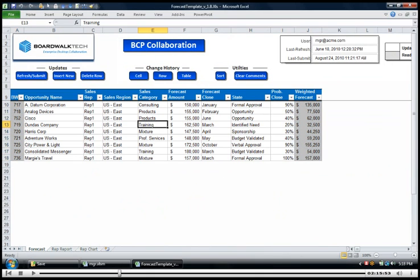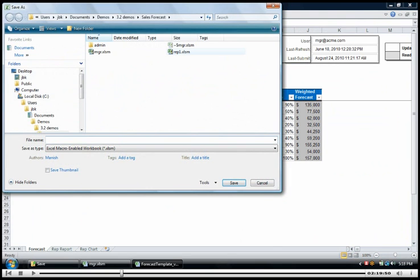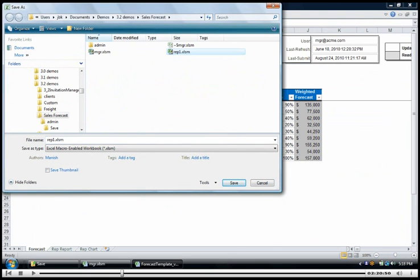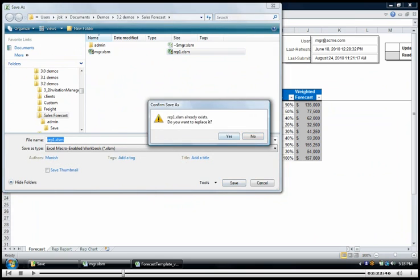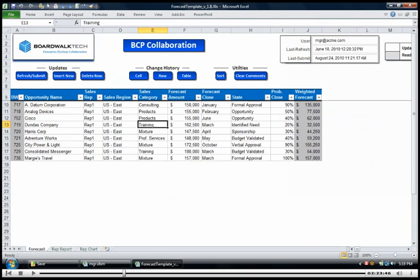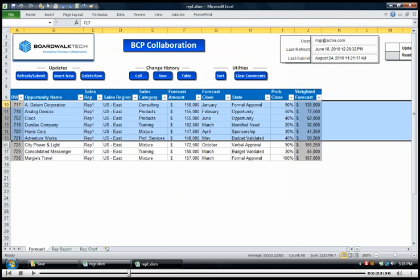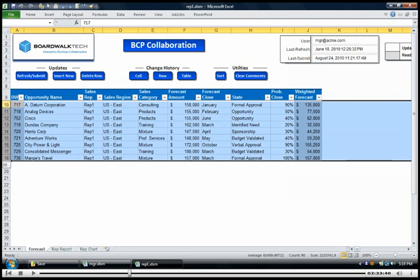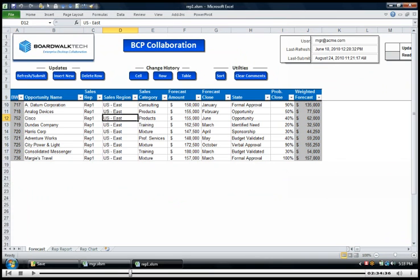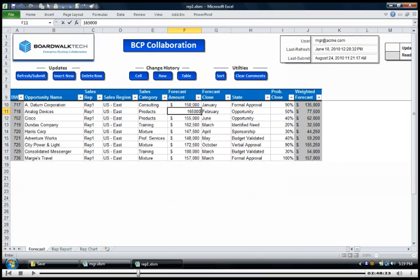So as you can see, and let me go ahead and do a save as for this and I'll call this rep 1 so we have this data locally available, rep 1 is only seeing their rows of data. So the manager sees everything but rep 1 only sees their rows and you'll notice that it's not like the rows are hidden, they're actually not inside the Excel file. So BCP gives you access control to control what data people see at a row by row basis and now that I have this information down as rep 1 I can come in and make changes and say well let's say I want to make this be 165,000 and I'm going to go ahead and change the opportunity closed to be 0.7.